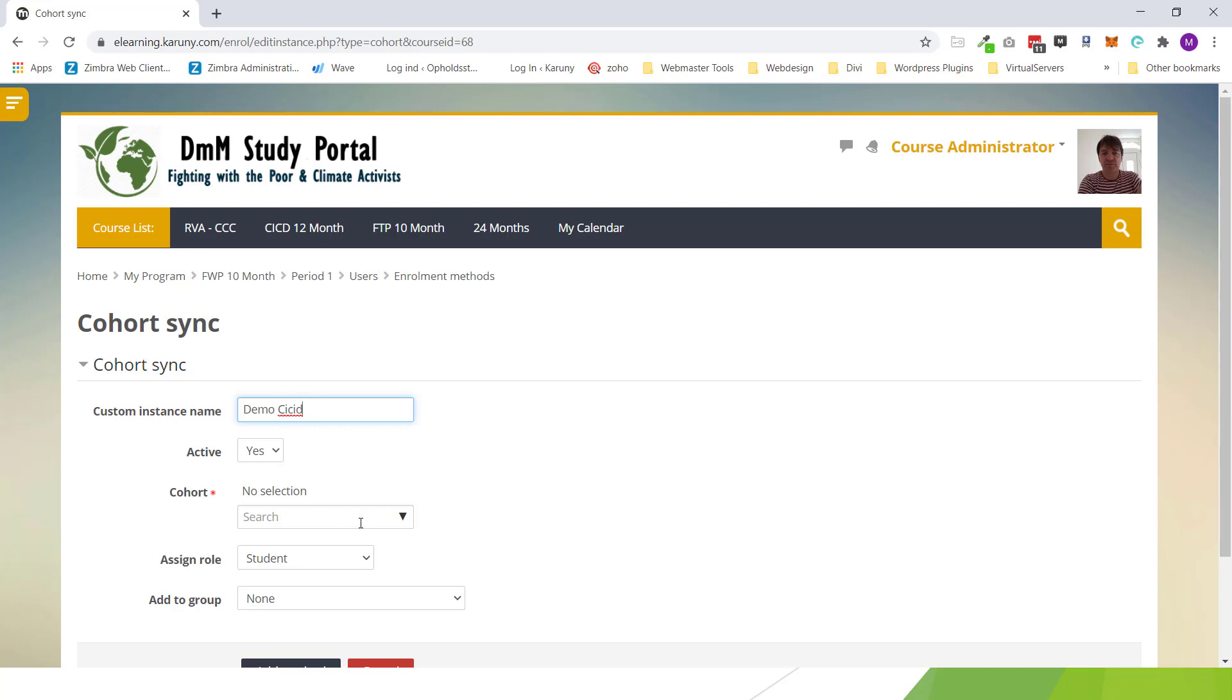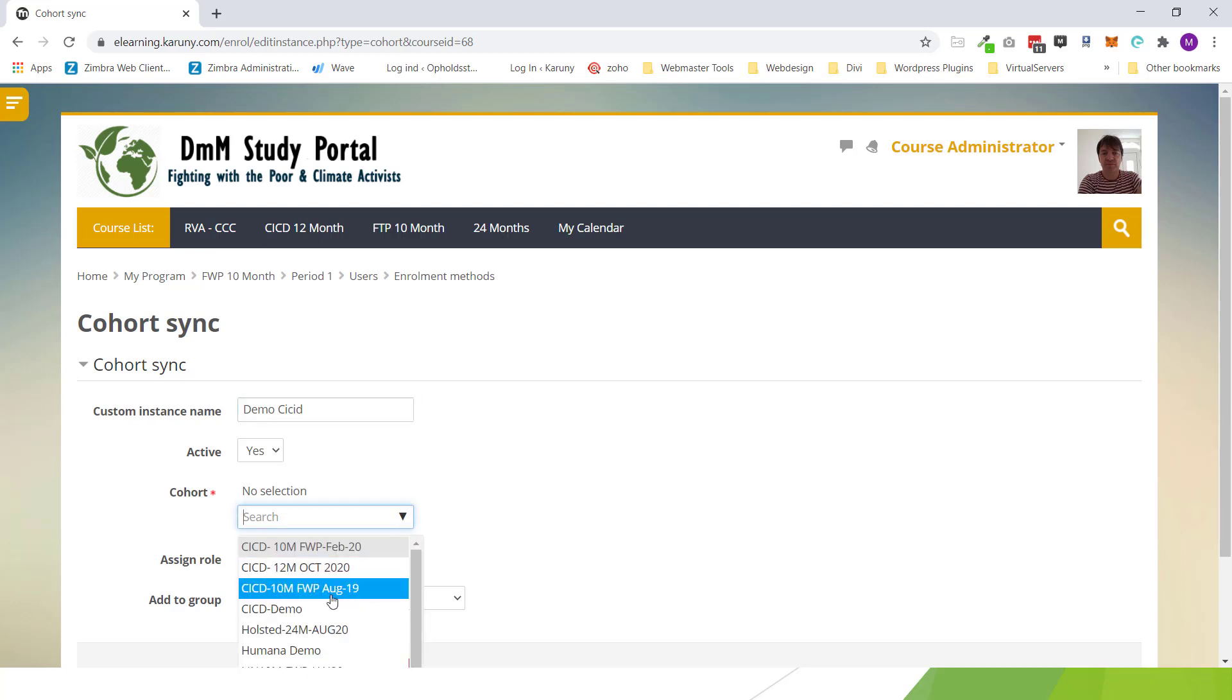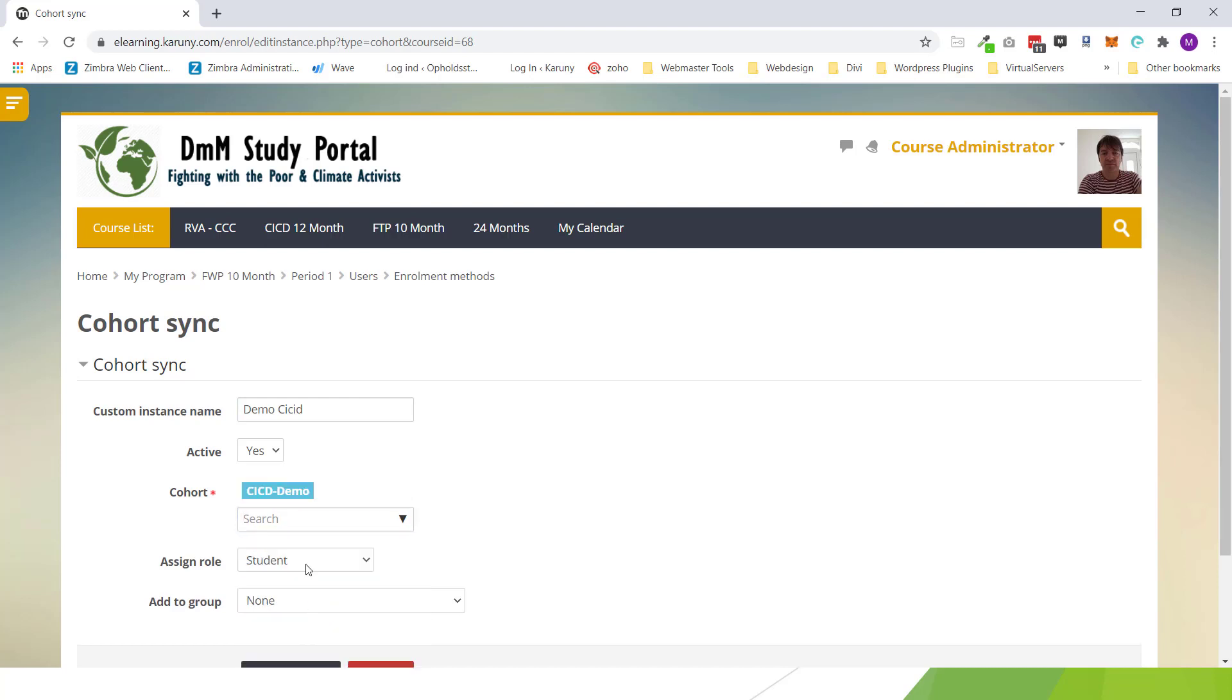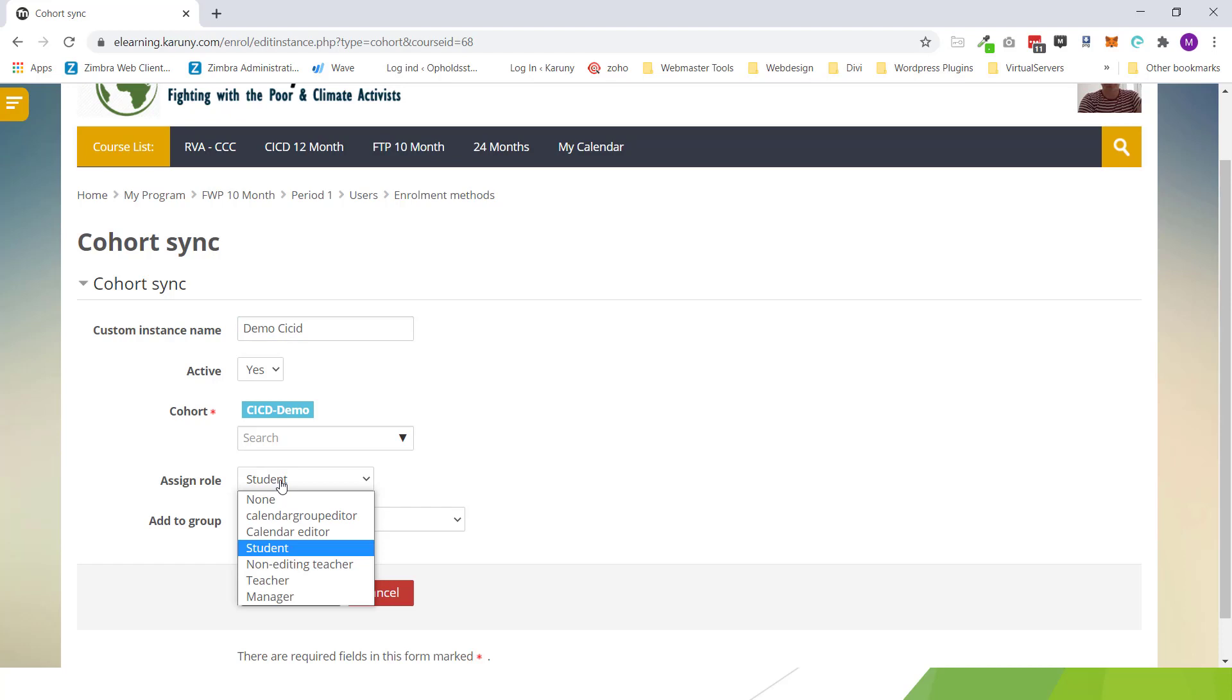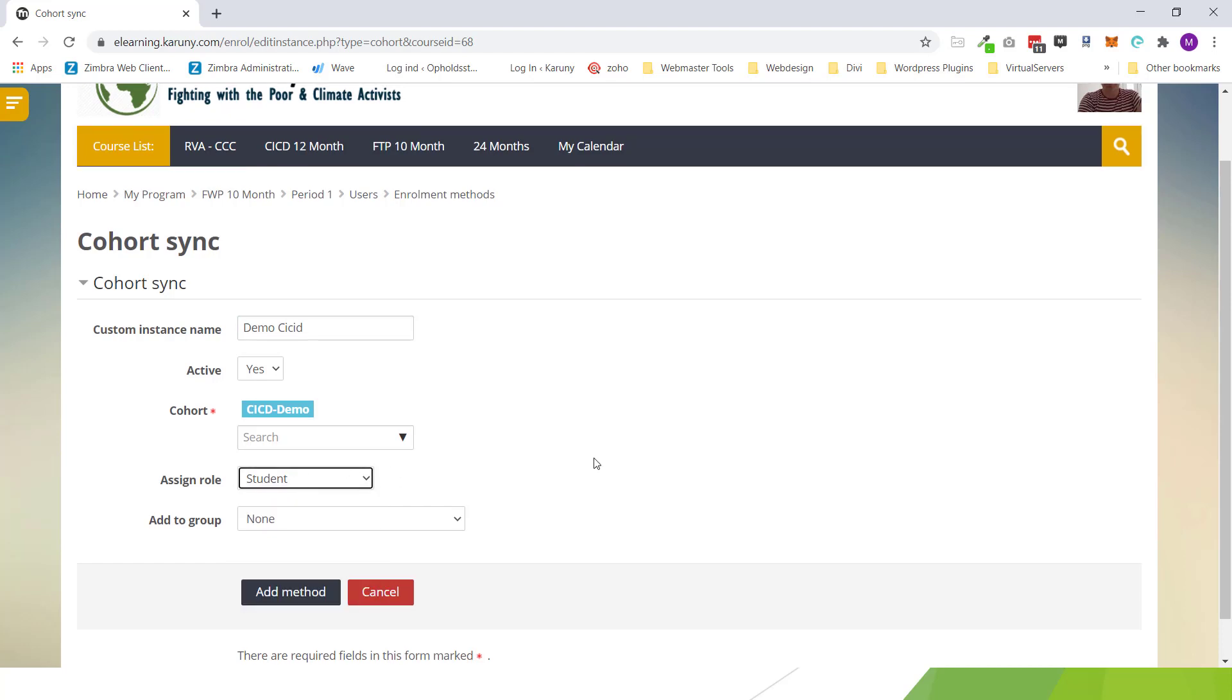Active yes. And then it asks which cohort is it that you want to enroll. I want to enroll CICD demo. I wrote it a little bit different up here but it shouldn't make a difference. So I'm enrolling this cohort to this course. And it's going to be a student. So I leave it as student.